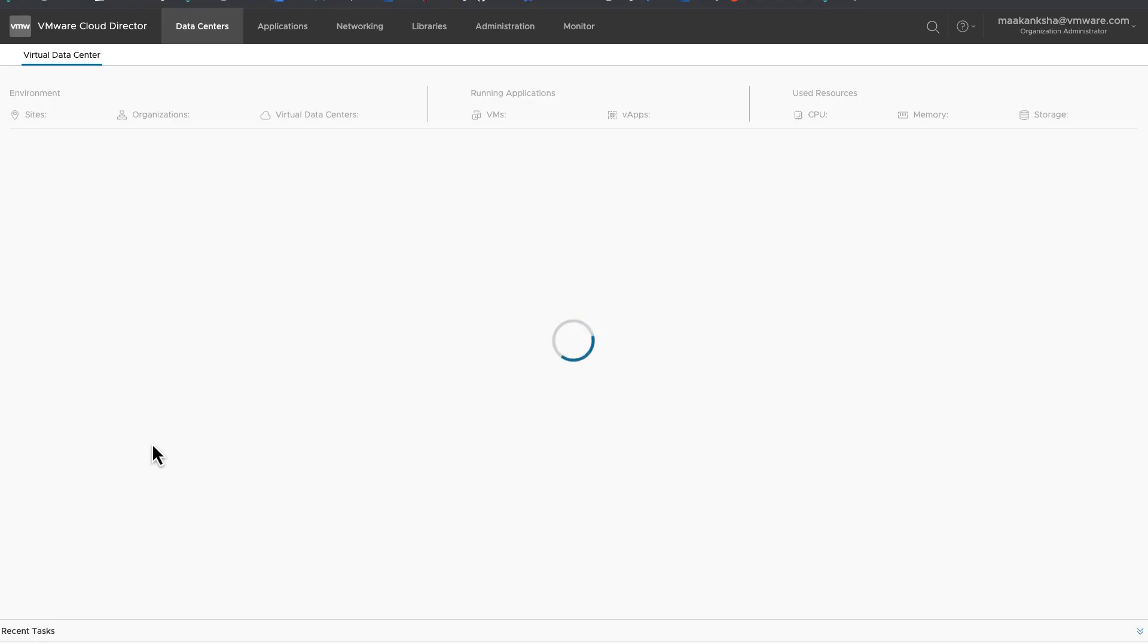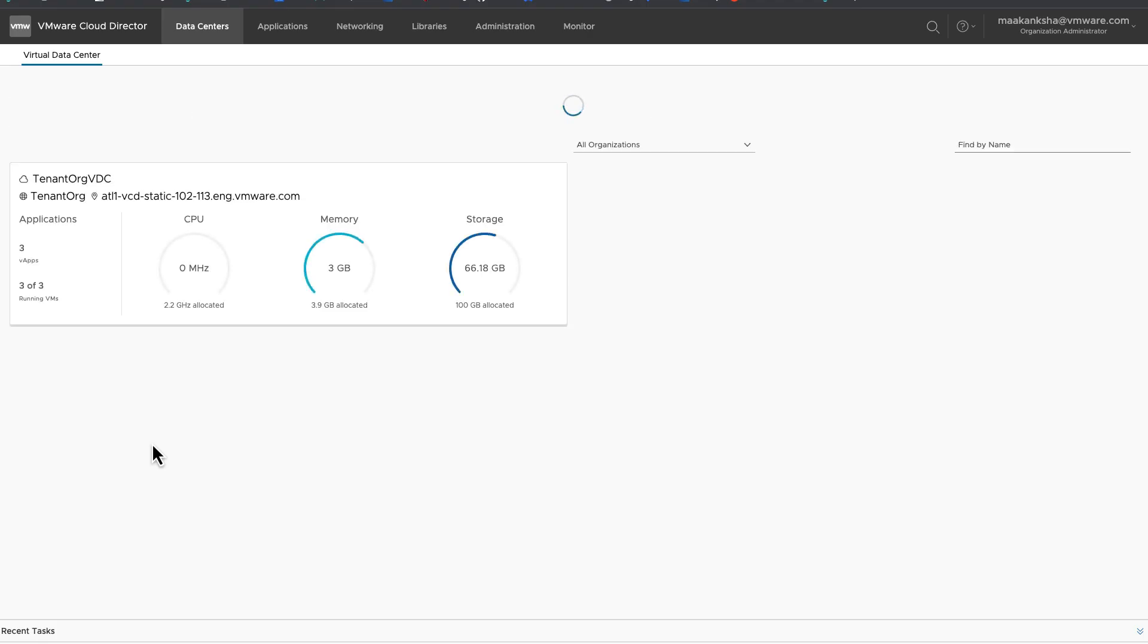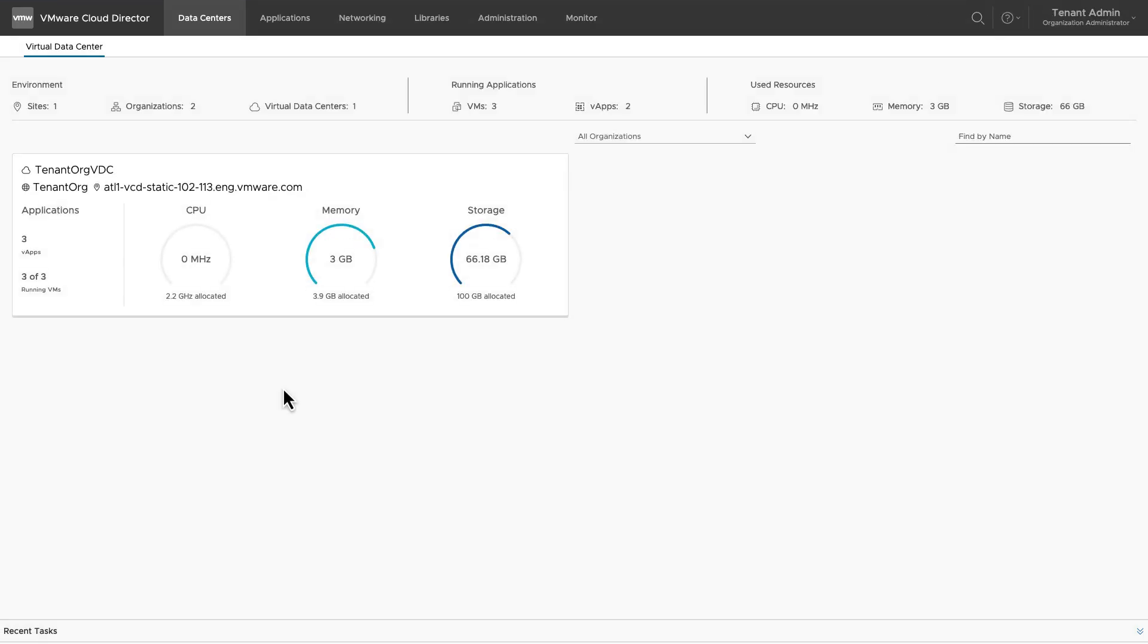The user has now successfully logged in via SAML Identity Provider. This concludes this demonstration. Thank you for watching.